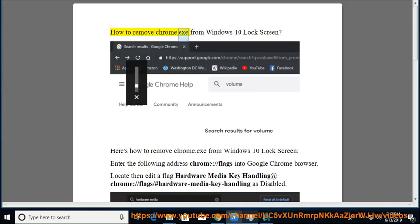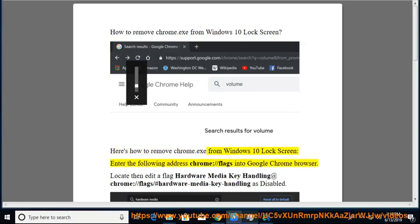How to remove Chrome.exe from the Windows 10 lock screen. Here's how to remove Chrome.exe from the Windows 10 lock screen.